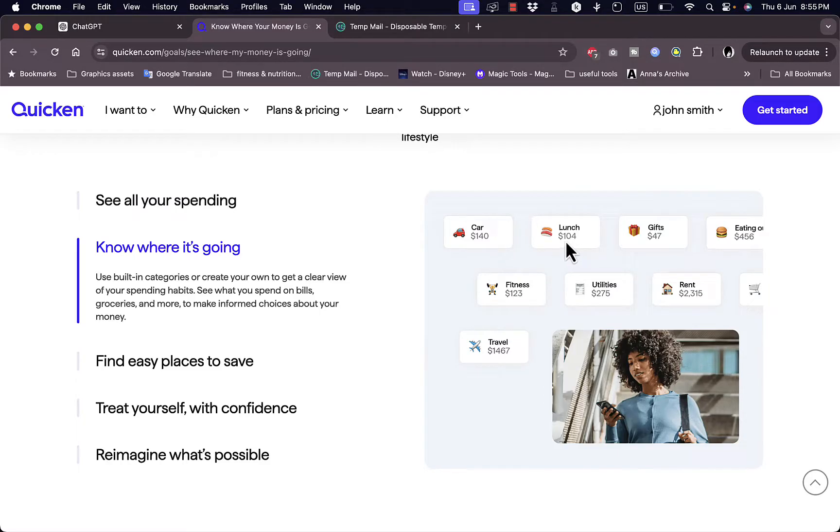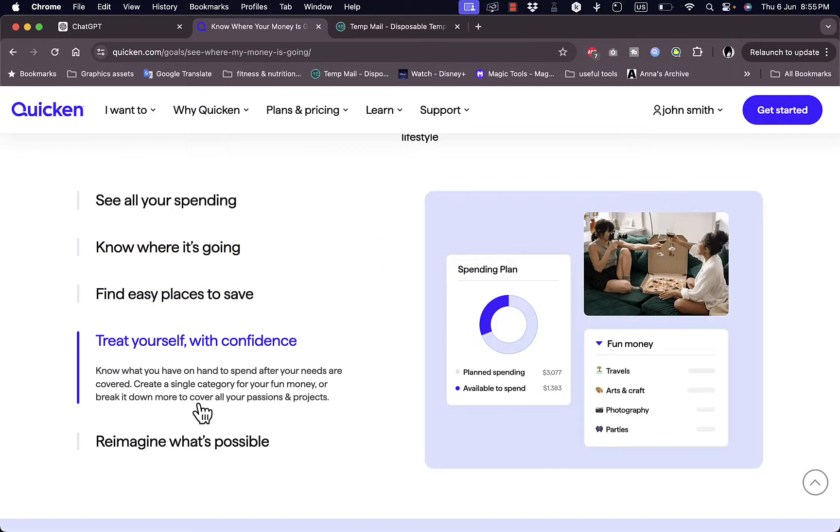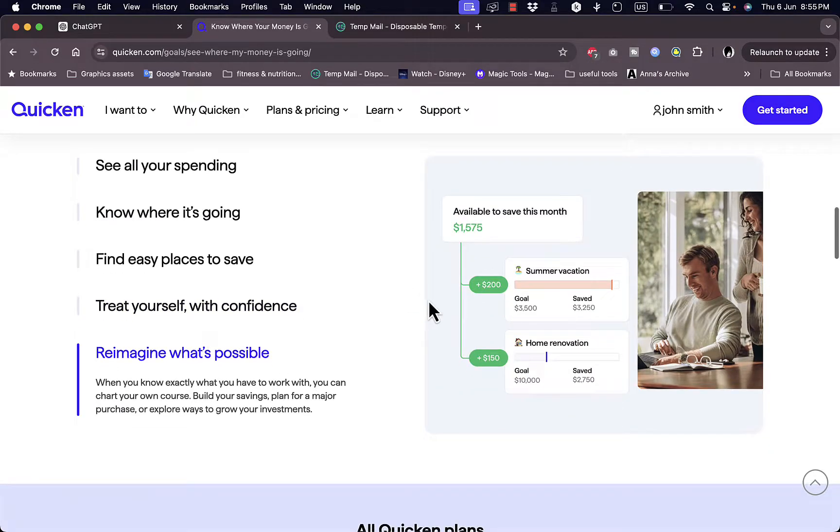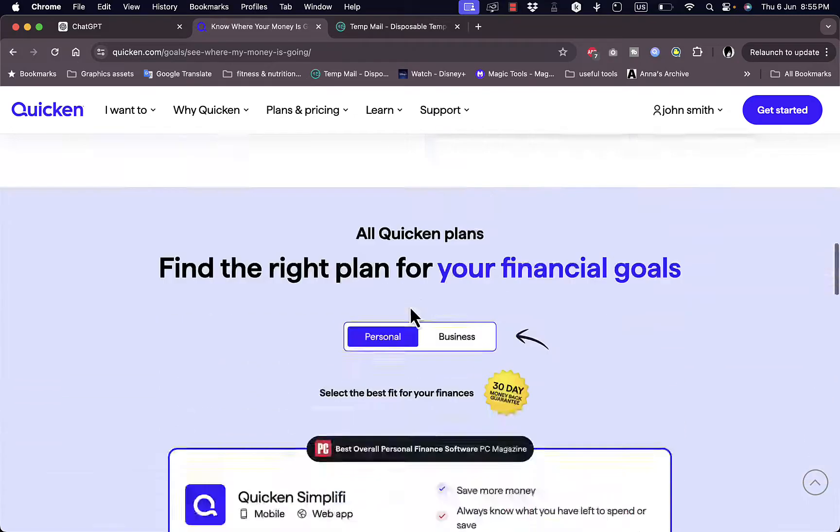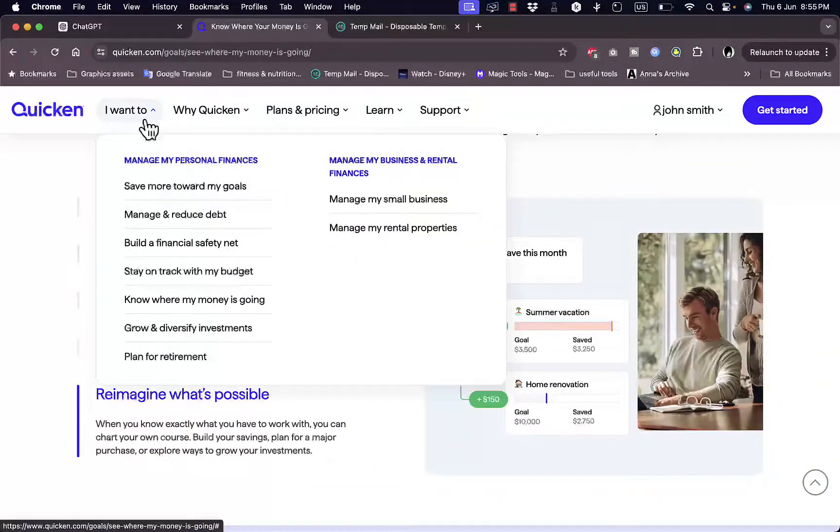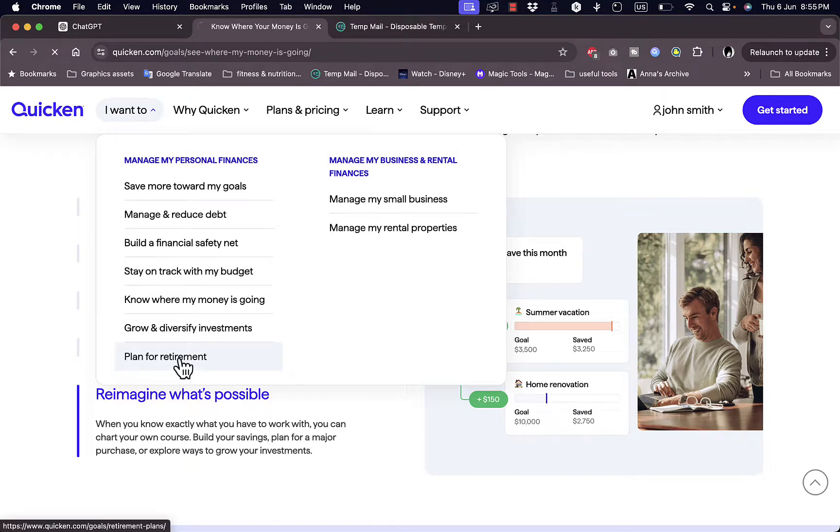Find places to save. So here in the categories you can see, like for example you spend too much money on lunch items, so you can reduce this and save money from that category. You can treat yourself of course once you saved enough. You can treat yourself responsibly of course, and reimagine what is possible once you save this sum of money.